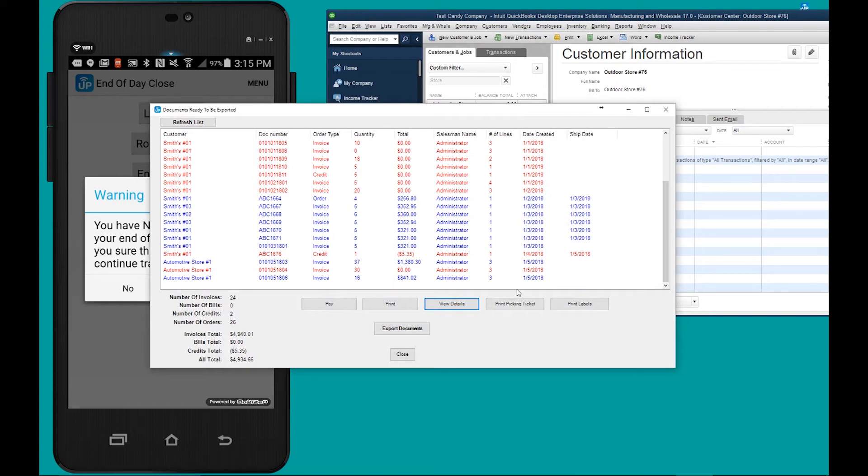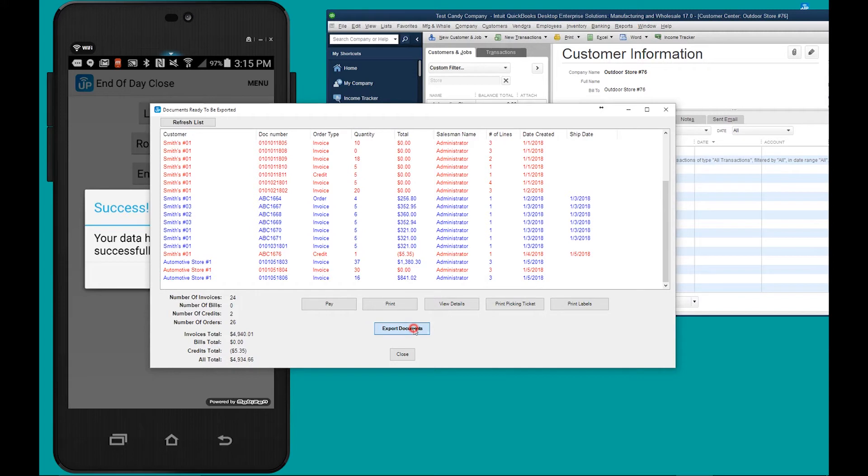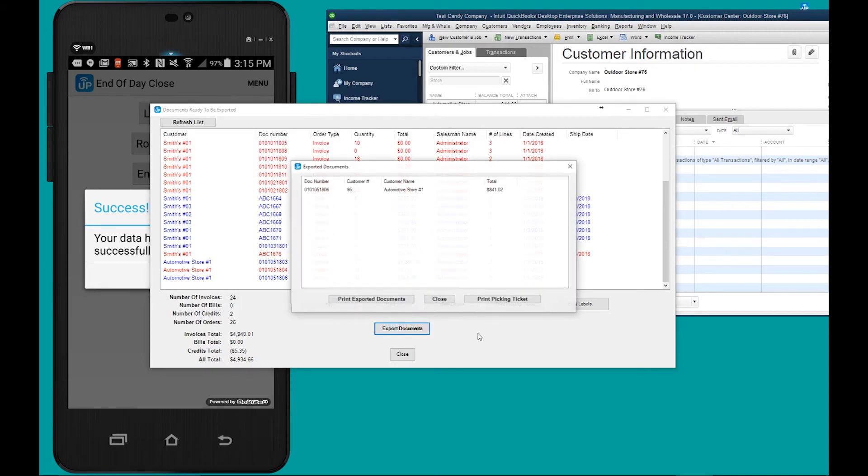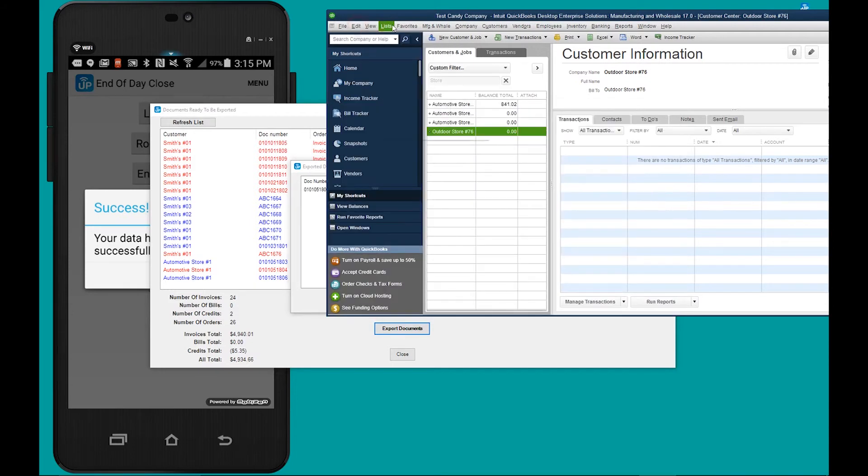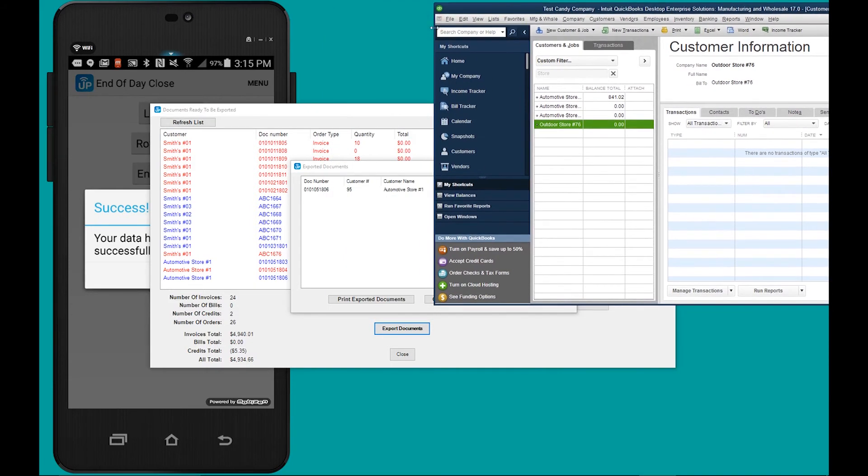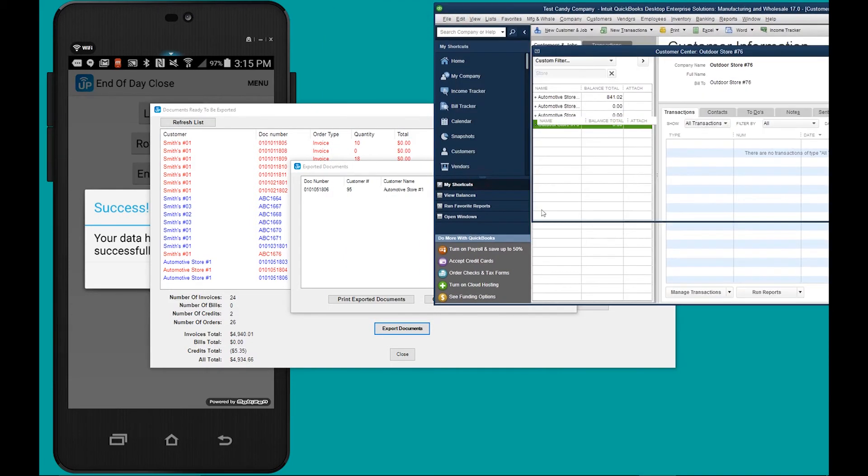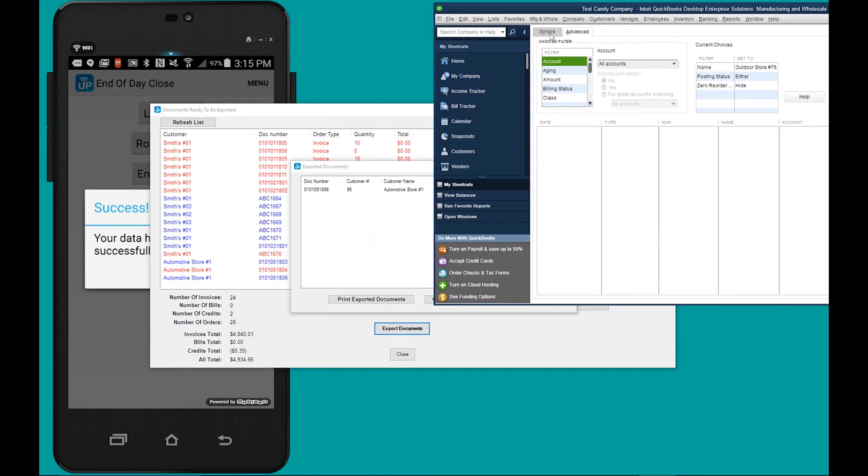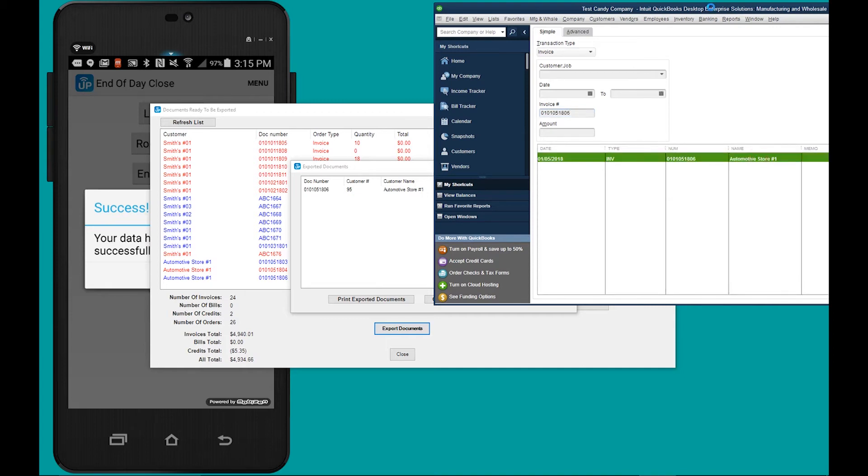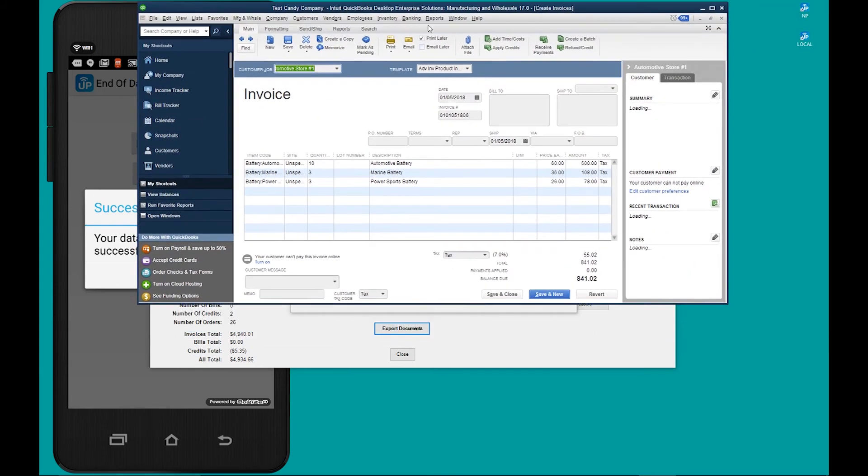We open our lace-up window containing all the invoices that we've made over the last few days. To export the invoice that we've just created to QuickBooks, we highlight it and we click export documents. Here's the invoice number, and if you go into QuickBooks you will find the invoice. 010105180X, there's the invoice, and there it is in QuickBooks.